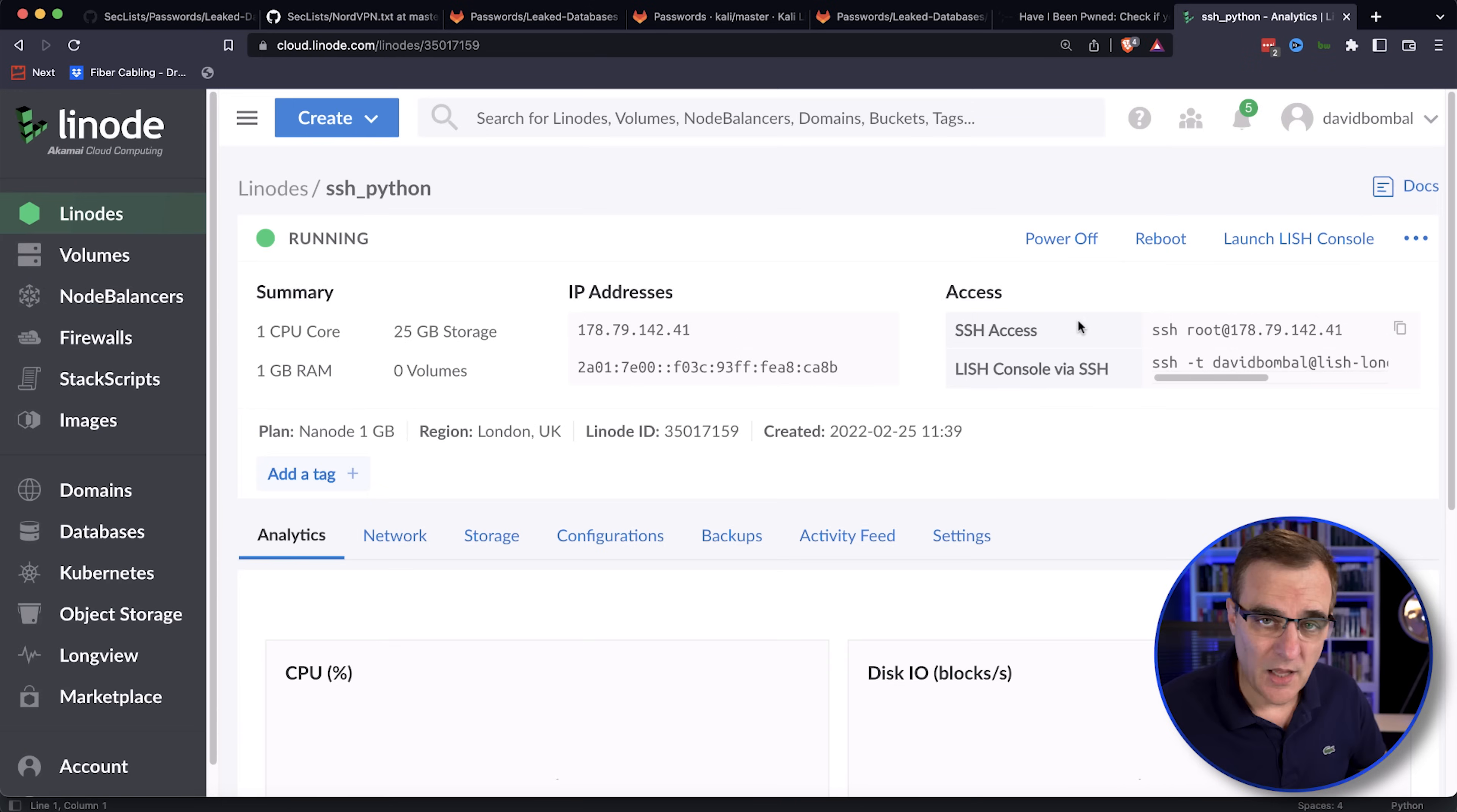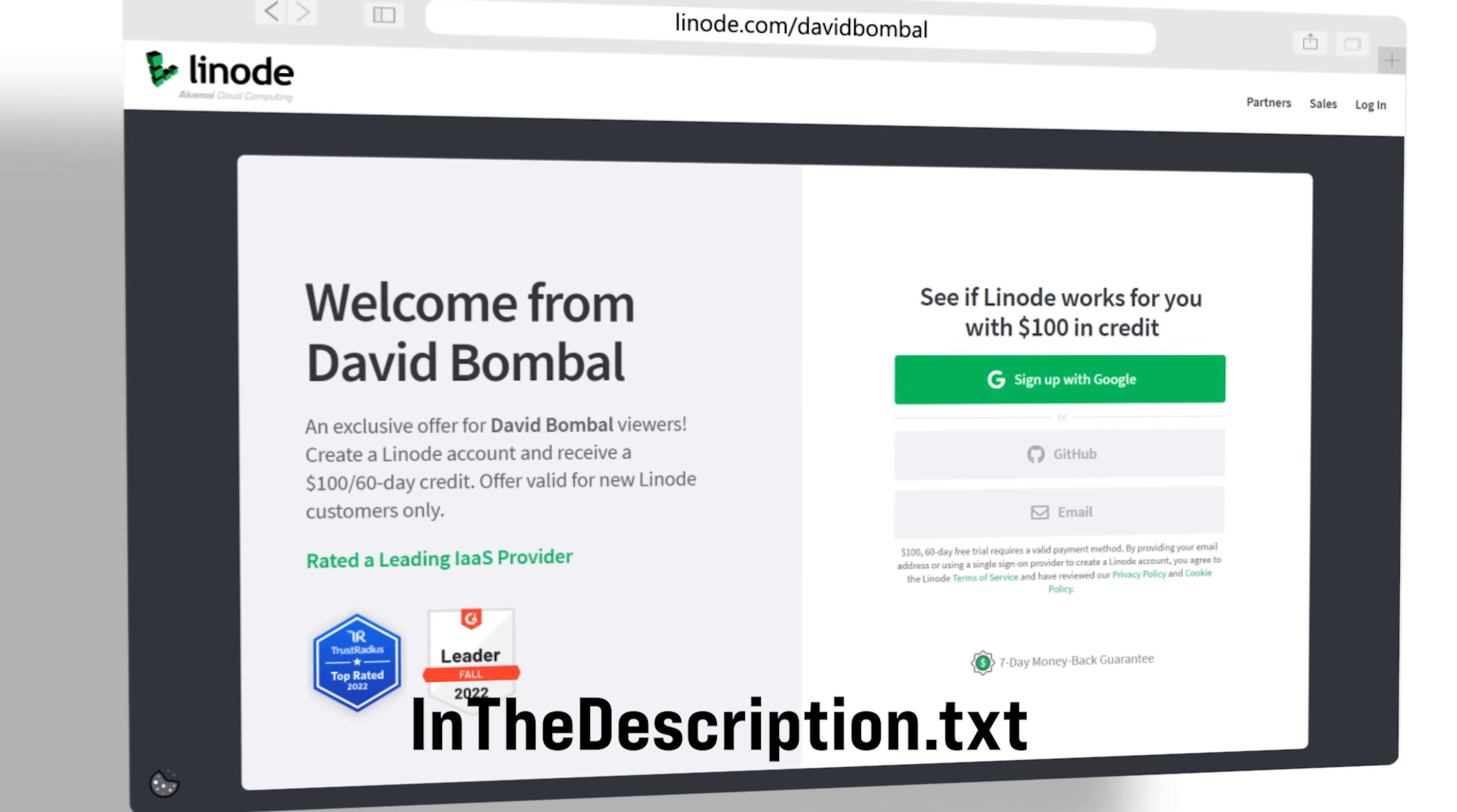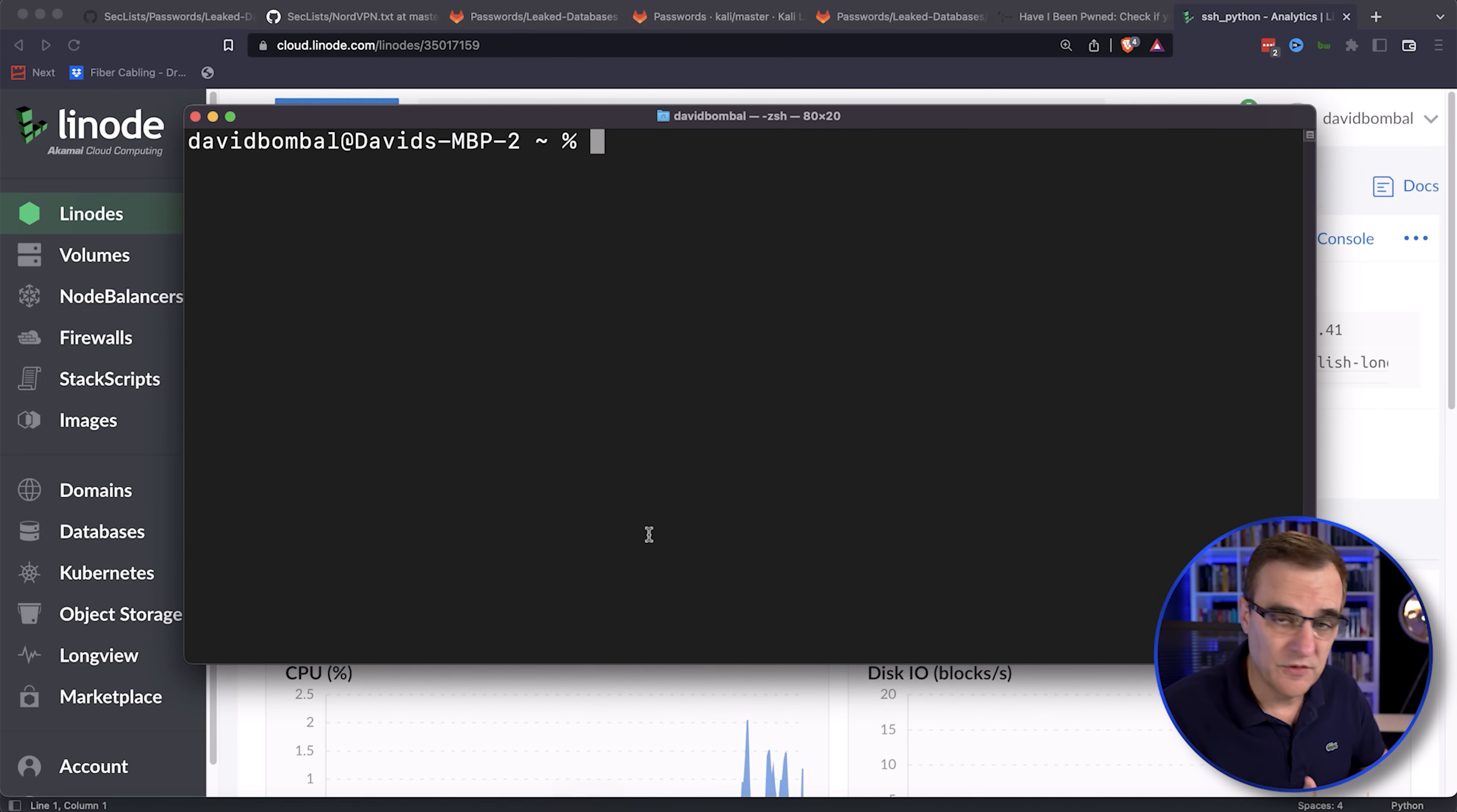In this example, I'm using a Linode Ubuntu server. I want to thank Linode for sponsoring this video. You can use the link below to get $100 60-day credit. You don't have to use a Linode server. That's just what I'm using in this demonstration.